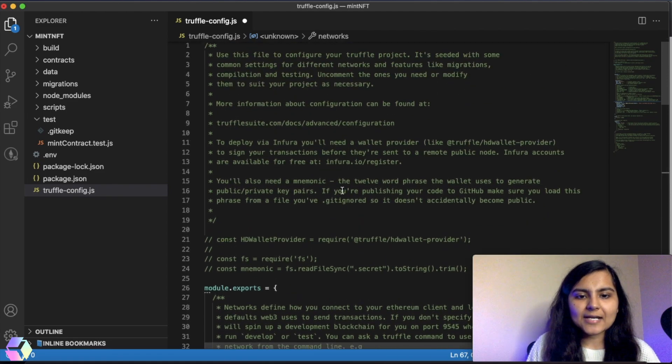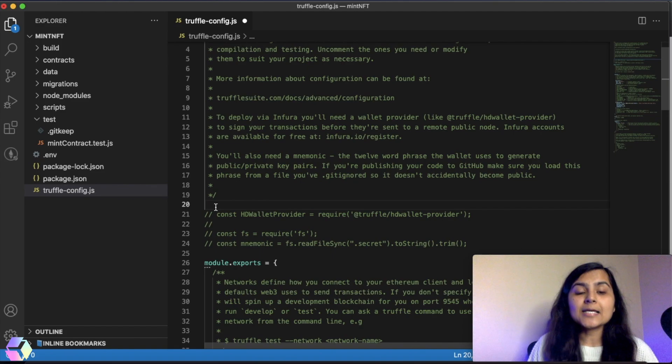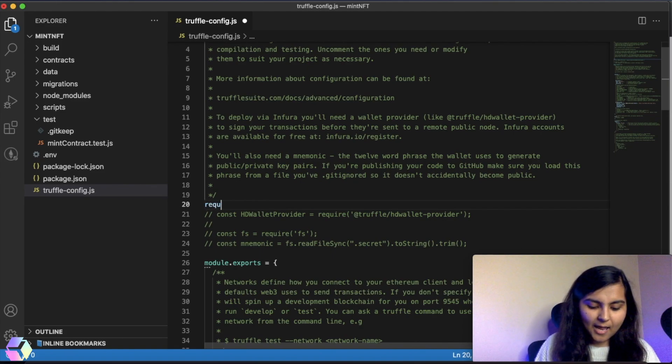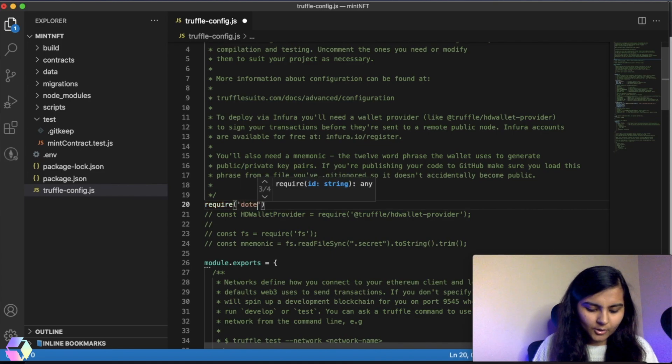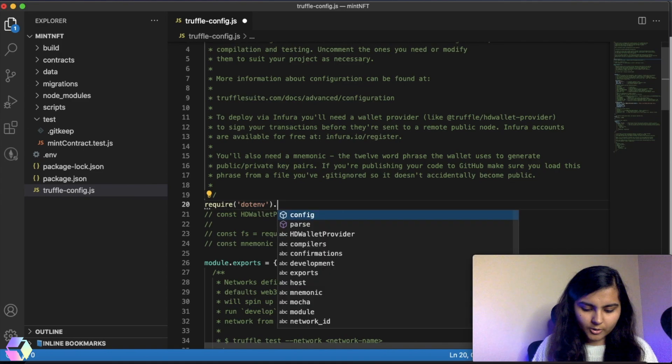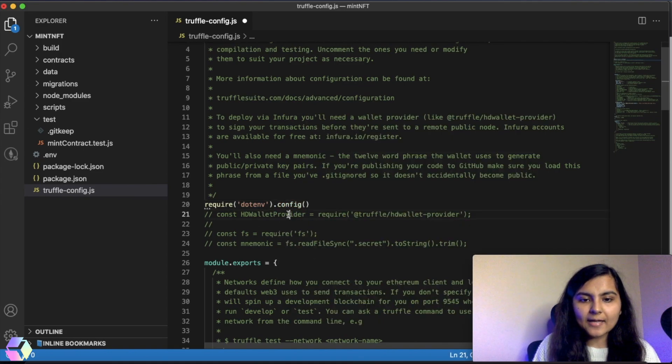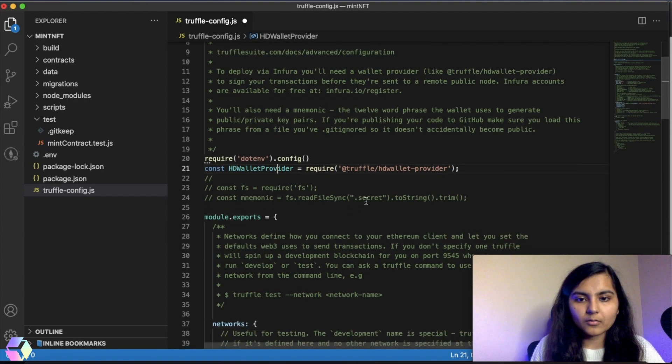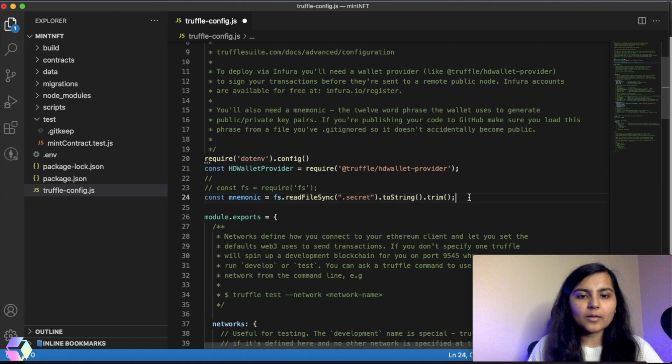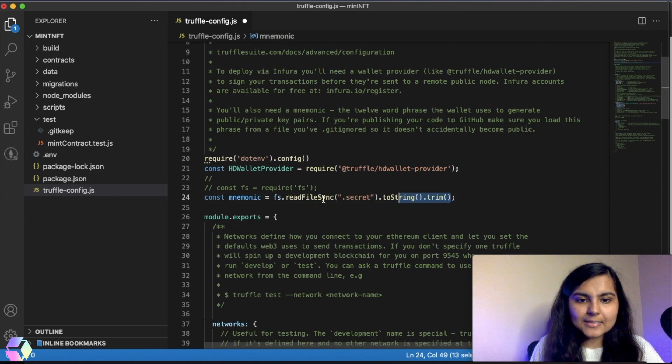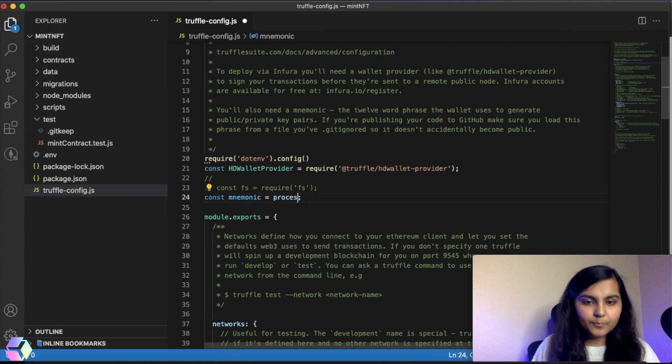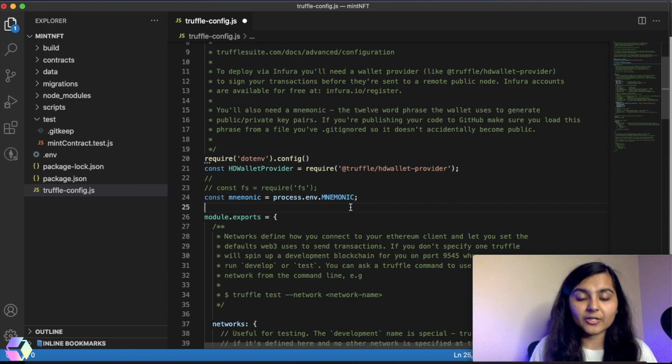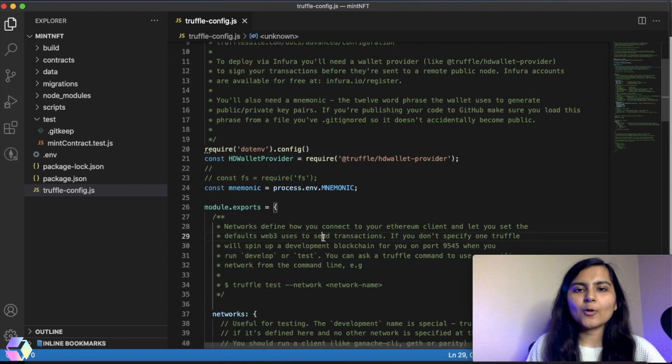The other things we need to write here is, since I want to get my mnemonic from my .env file, I will have to write require dotenv dot config. I will uncomment this line which will import my truffle HD wallet provider. And I will also uncomment this line. Instead of this, I will write process.env.mnemonic. This mnemonic spelling should be same as what you have given in your .env file. So this is done.